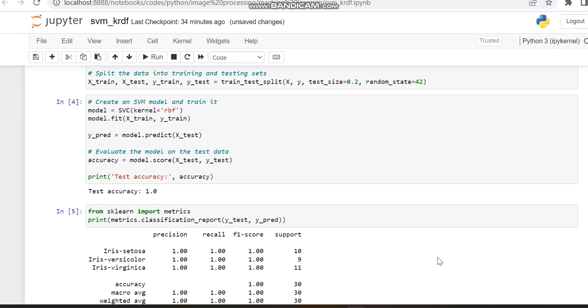To demonstrate this, I'm working with different kernels. In the next video, we will show the same code with the polynomial kernel. Thank you.